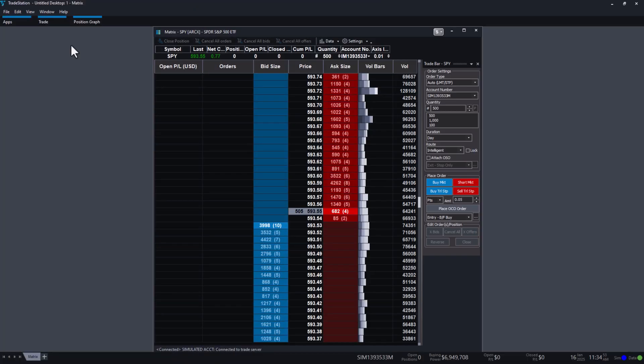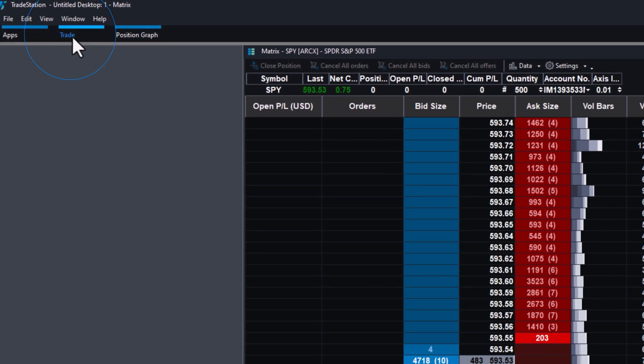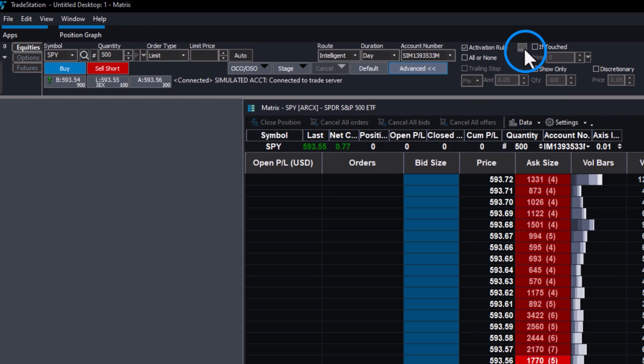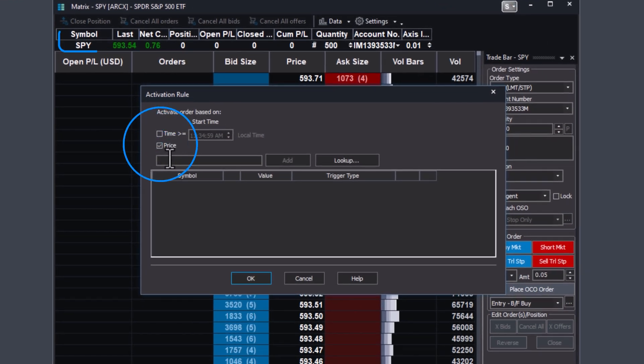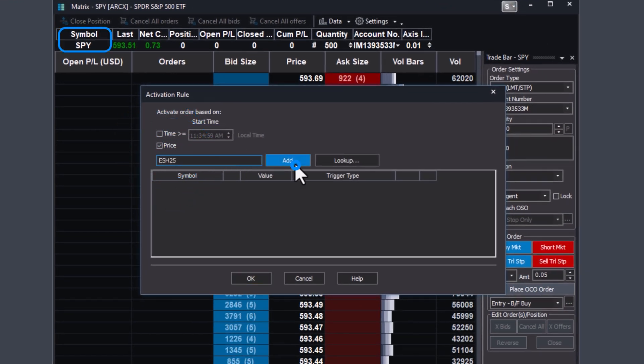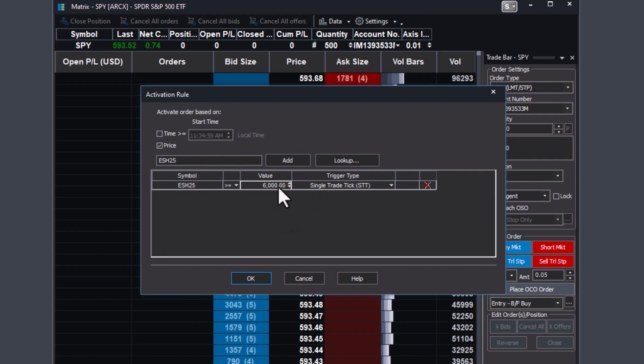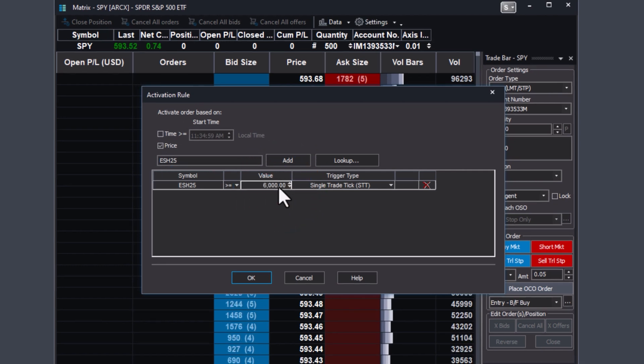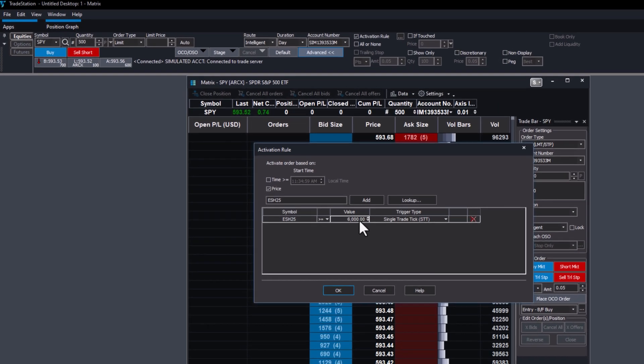If you're working with multiple symbols, activation rules can be even more versatile. For instance, you could link a trade in an index ETF to the price action of a futures contract. This allows for strategies like buying or selling an ETF when a related futures contract reaches a target price.